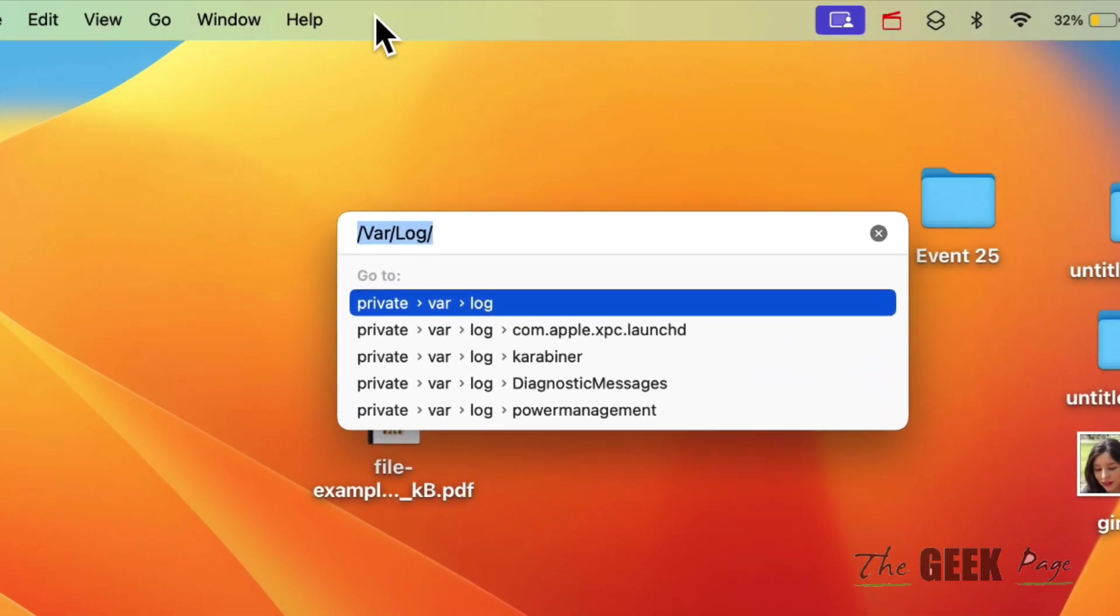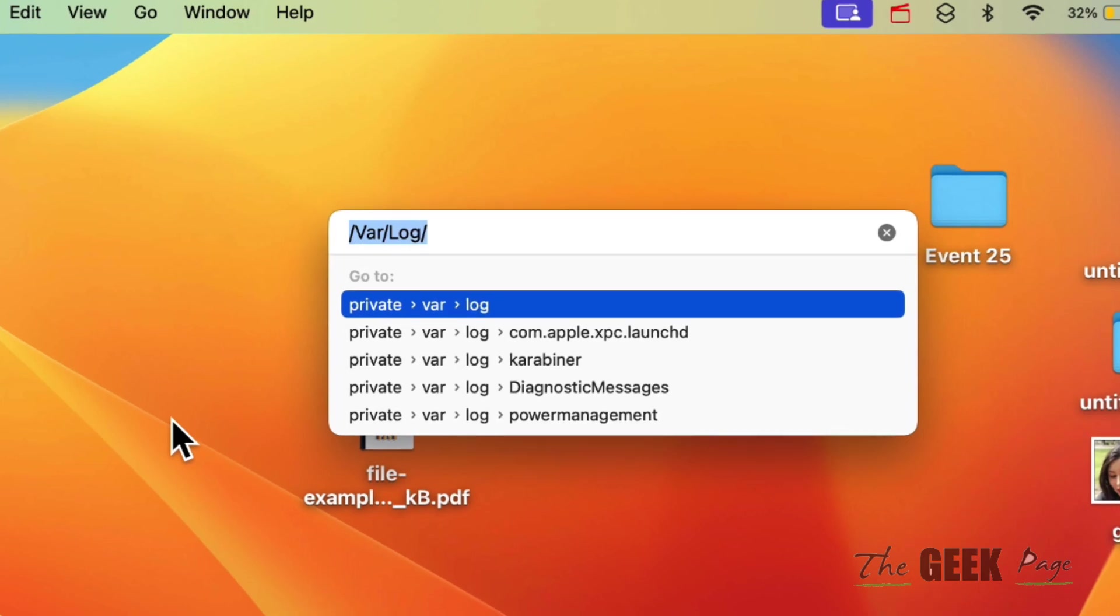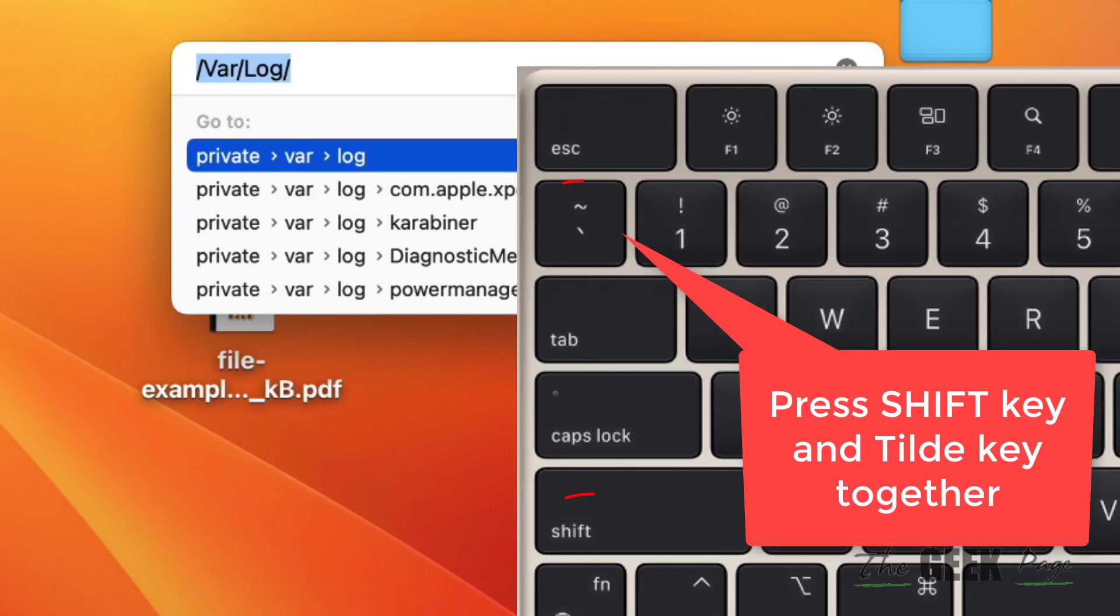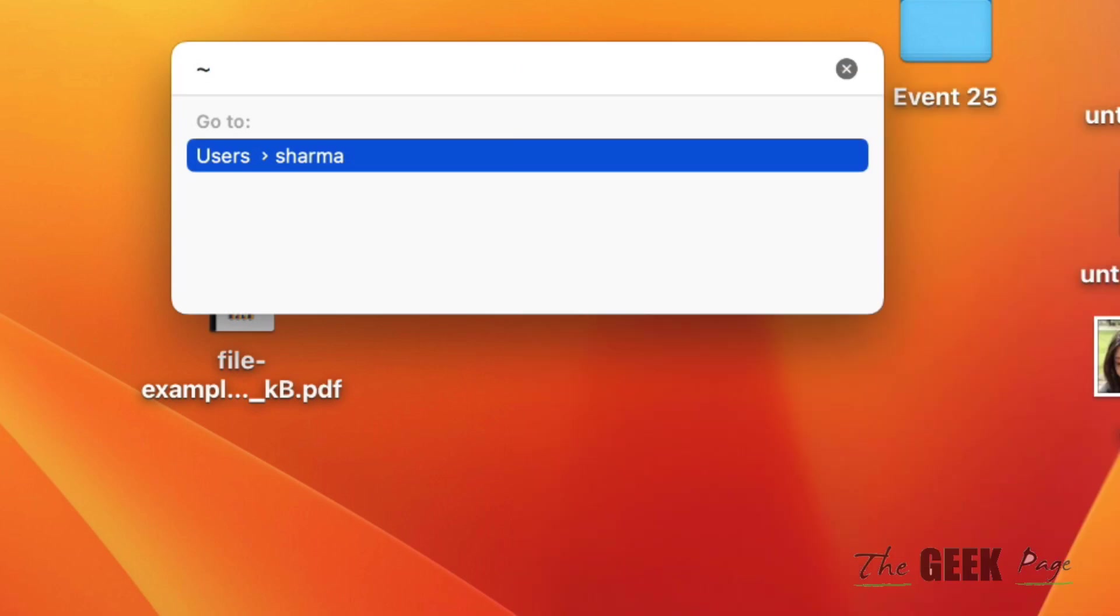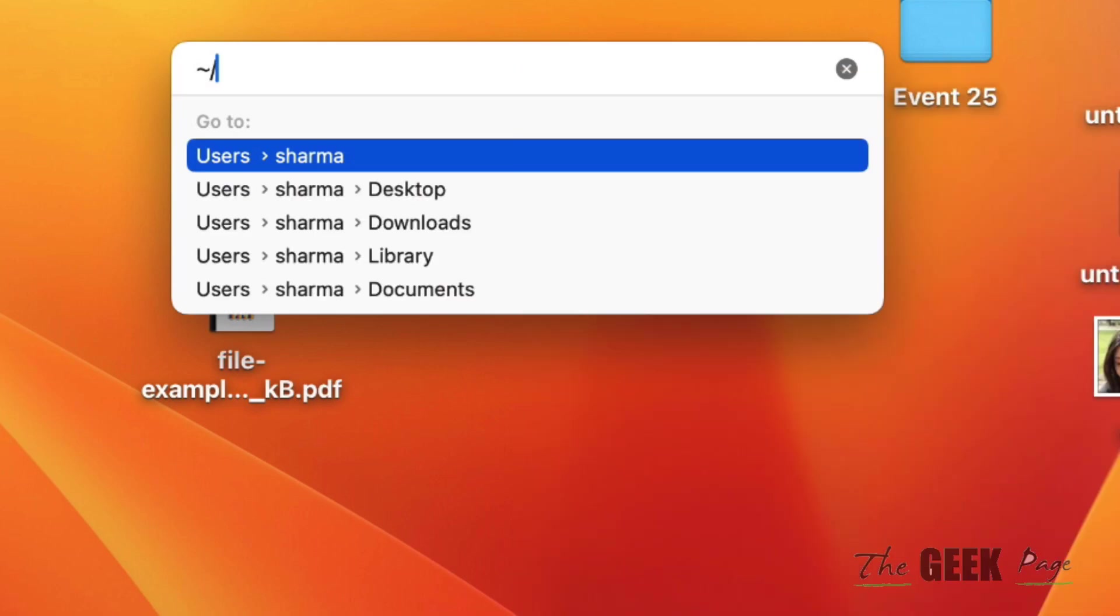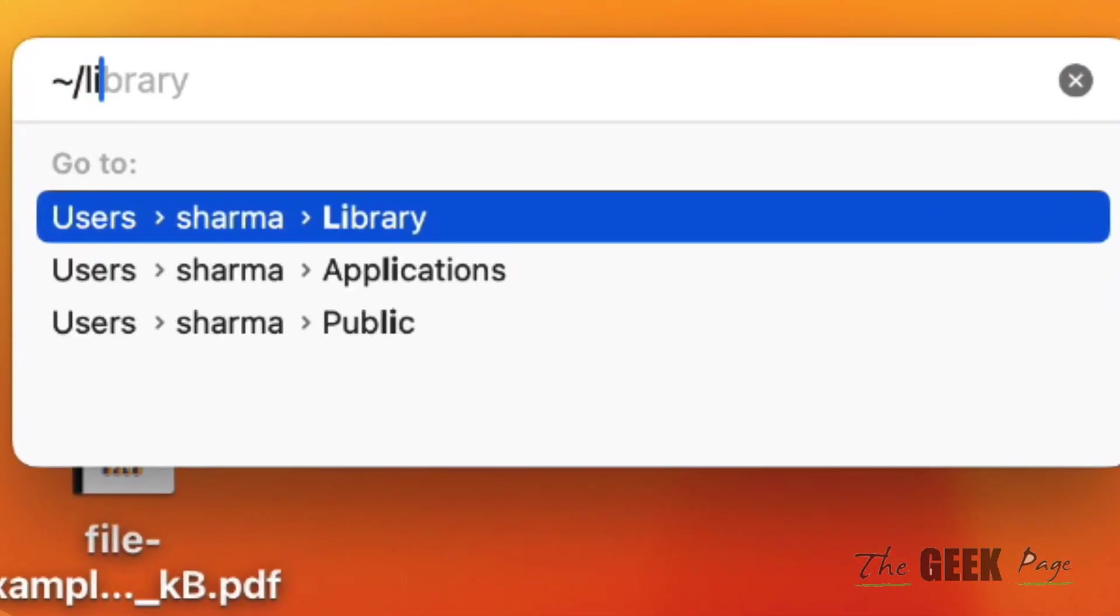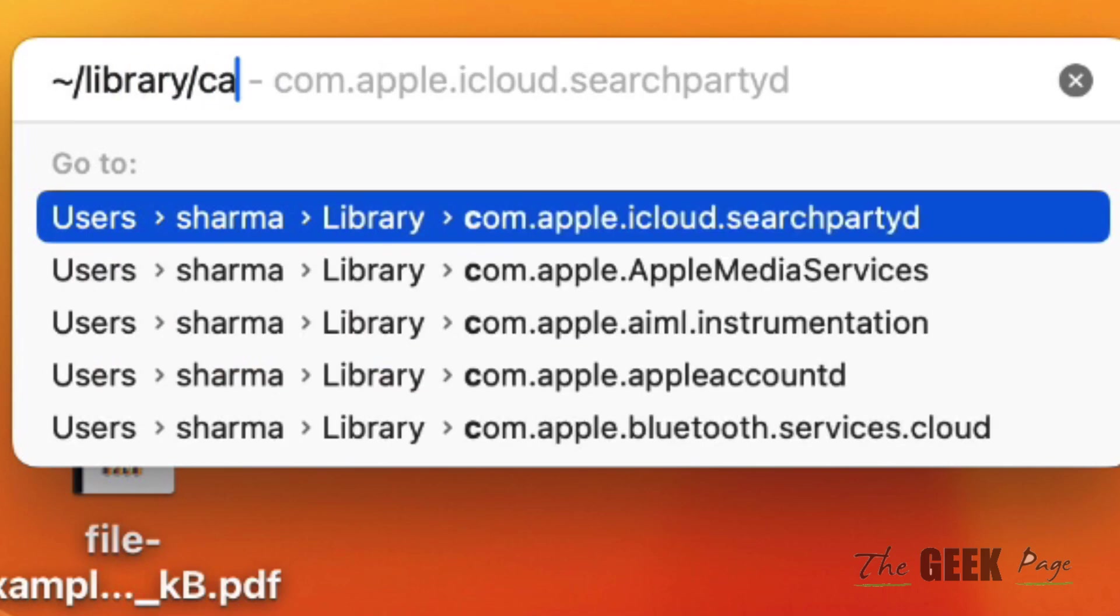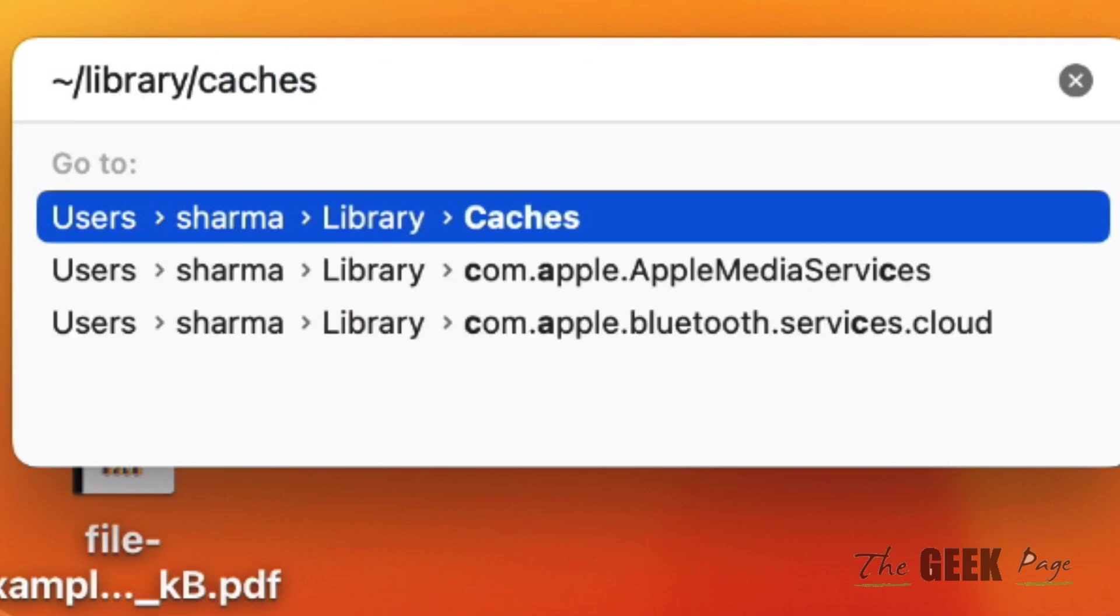So that you can see this menu bar. Now here you have to type the tilde sign—you can find it in your keyboard—and then type forward slash, then library/cache.